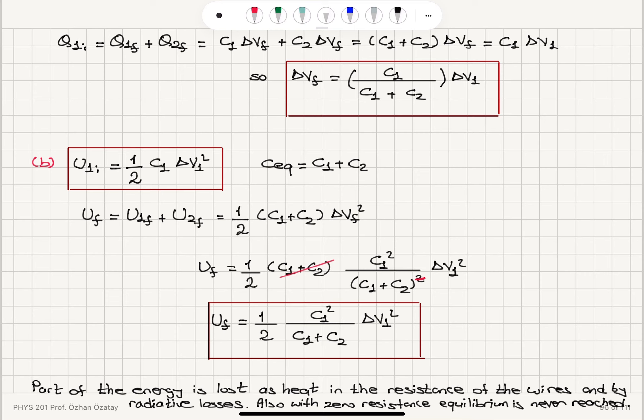So why is the final potential energy stored in the circuit not equal to the initial potential energy? What happened to the energy lost? Part of the energy is lost as heat in the resistance of the wires, and there are also radiative losses — energy lost by electromagnetic waves.